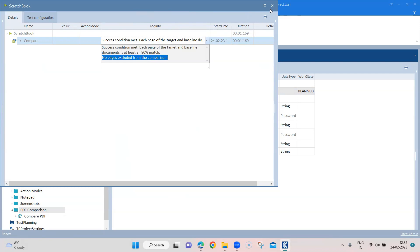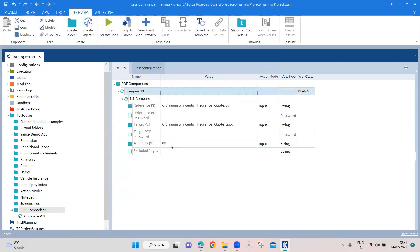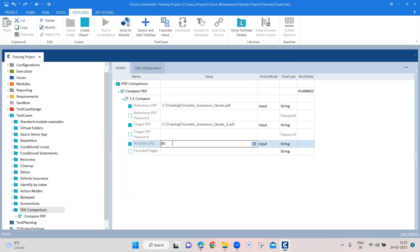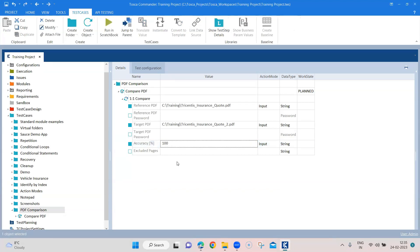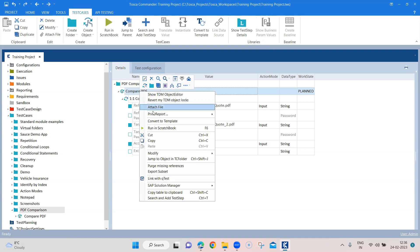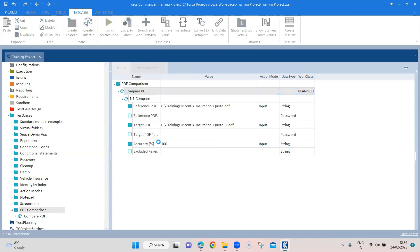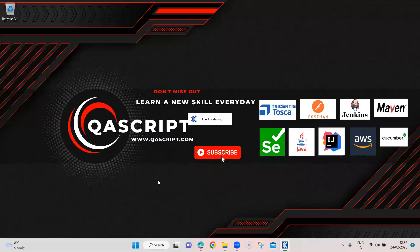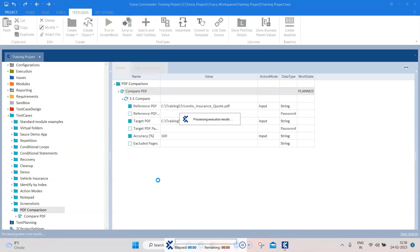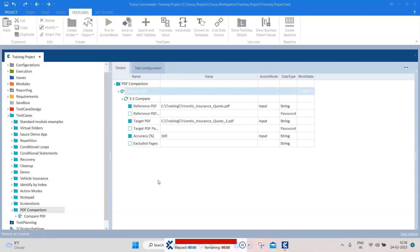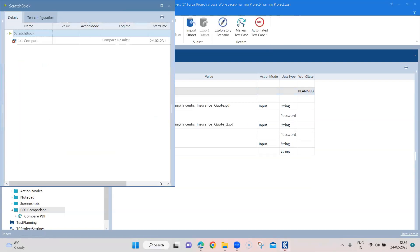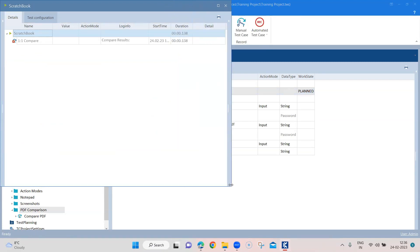Now to just change it - if I provide 100% accuracy, you want your comparison to be 100% accurate for both the PDFs and that's a fair way of doing it. So just run, and this time it should fail because both the PDFs are not 100% the same.